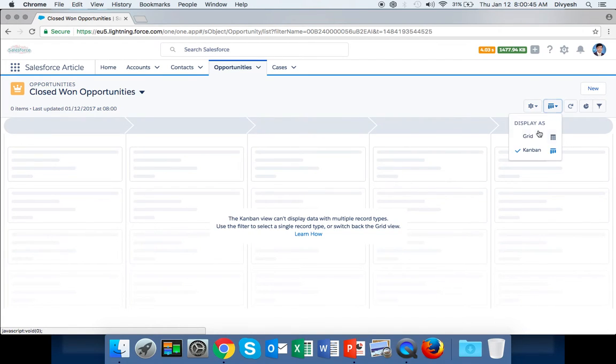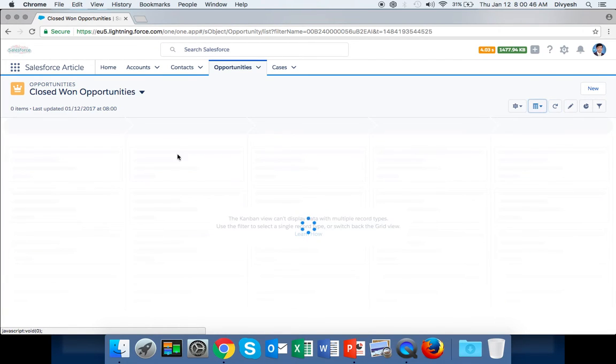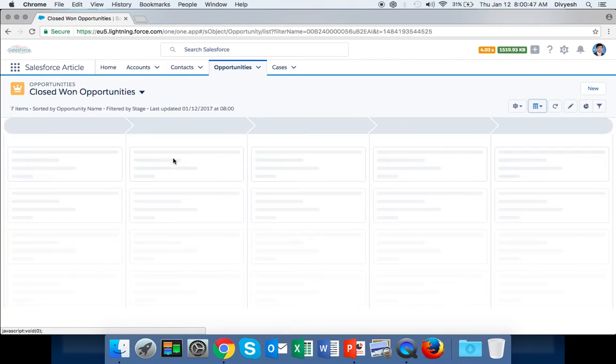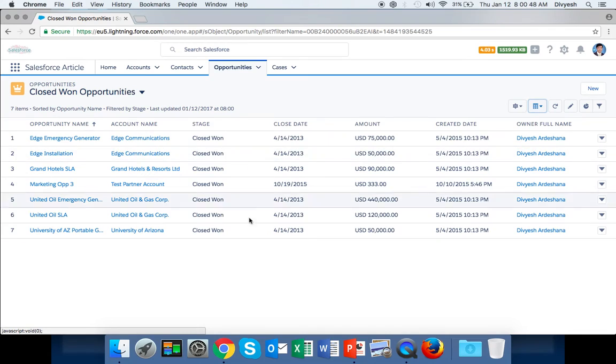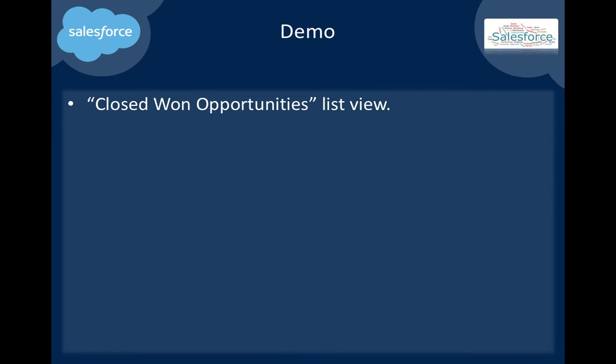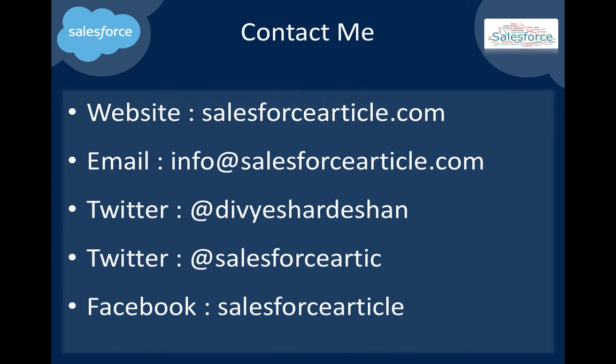So here is your list view. You can create list views for Accounts, Contacts, Cases, and similar objects. Thank you.